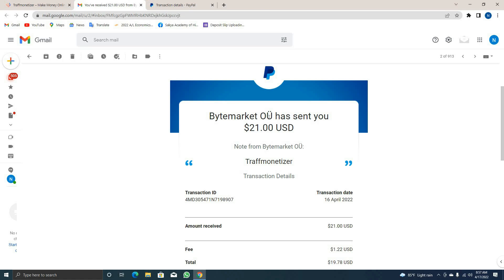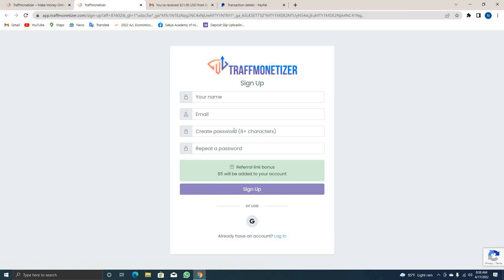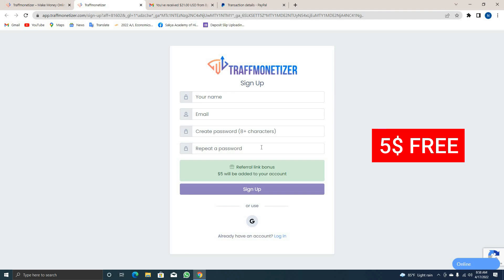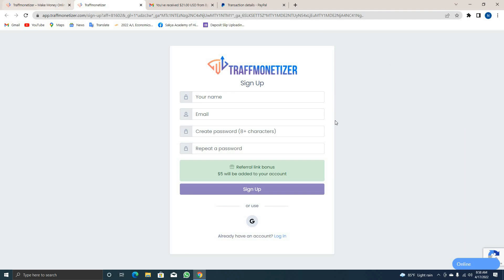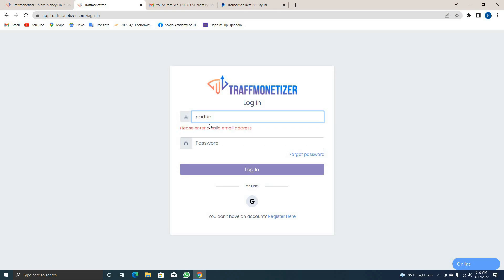If you don't want to miss this video, don't forget to sign up. Click on the link to sign up with your username and email. Confirm the password. You can also click on the link to get the $5 bonus.